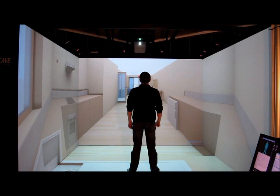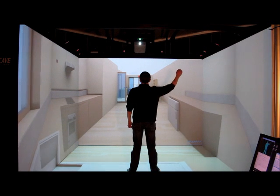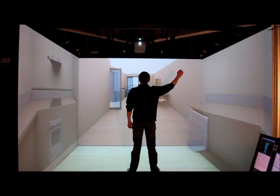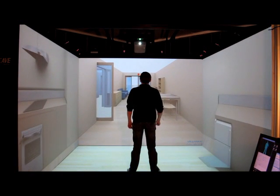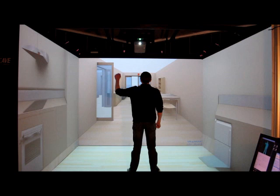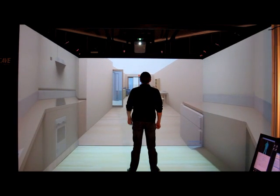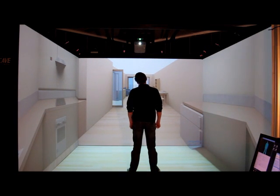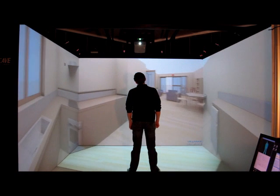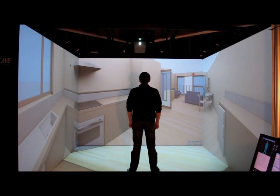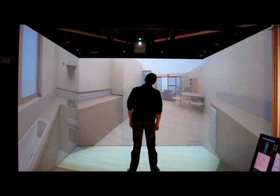So for example, if I raise my right arm, I'm able to move forward. If I raise my left arm, I'm able to move back, and if I tilt my head left, I turn left. If I tilt my head right, I turn right.